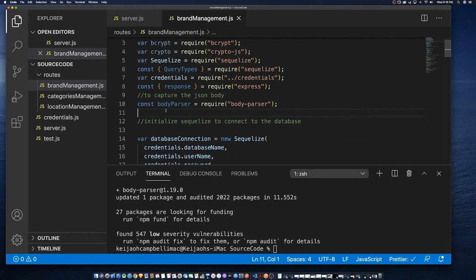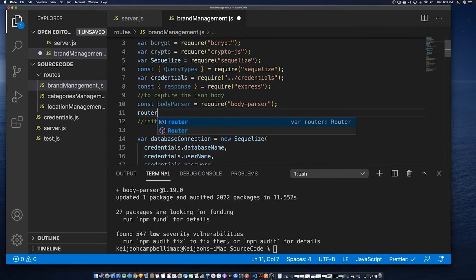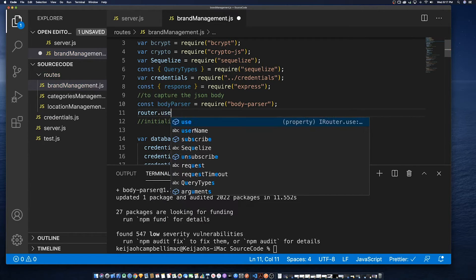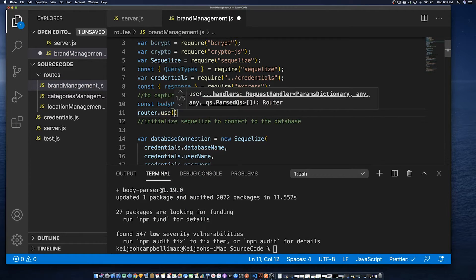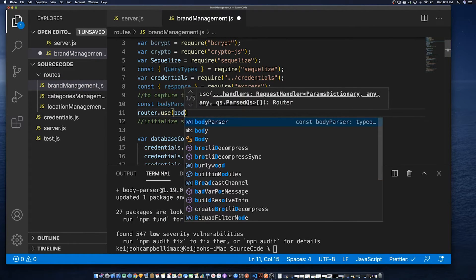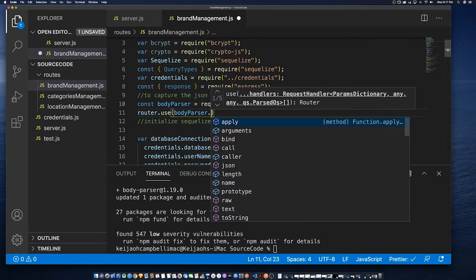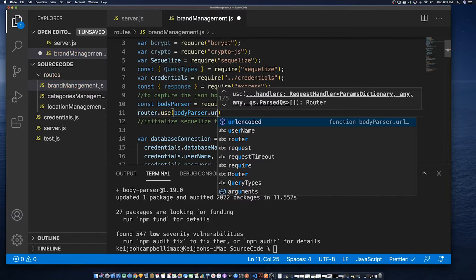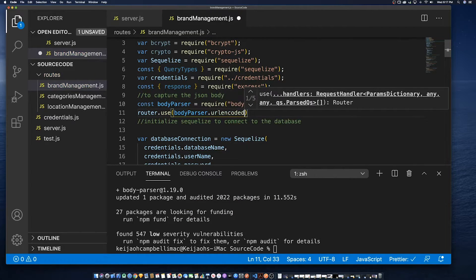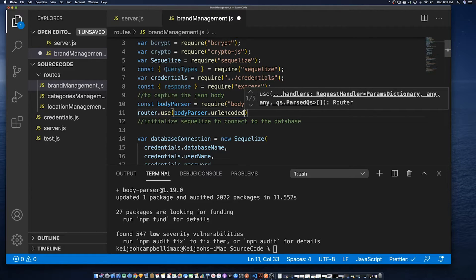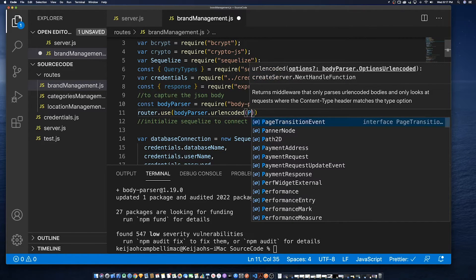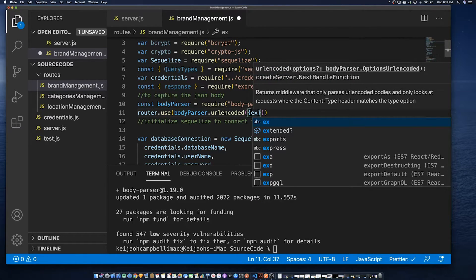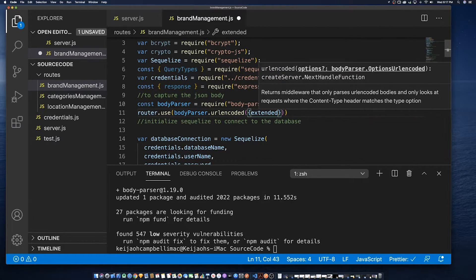Once we have installed it, we need to declare what aspects of the library we're going to be using. So router.use. In this case, we're going to use the body parser URL encoded, and we're going to say that it's extended.